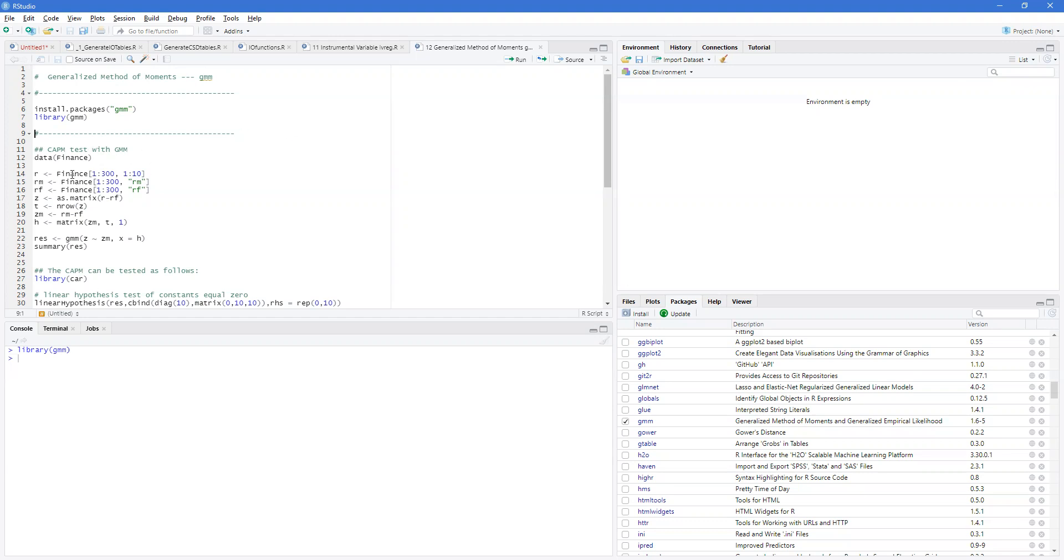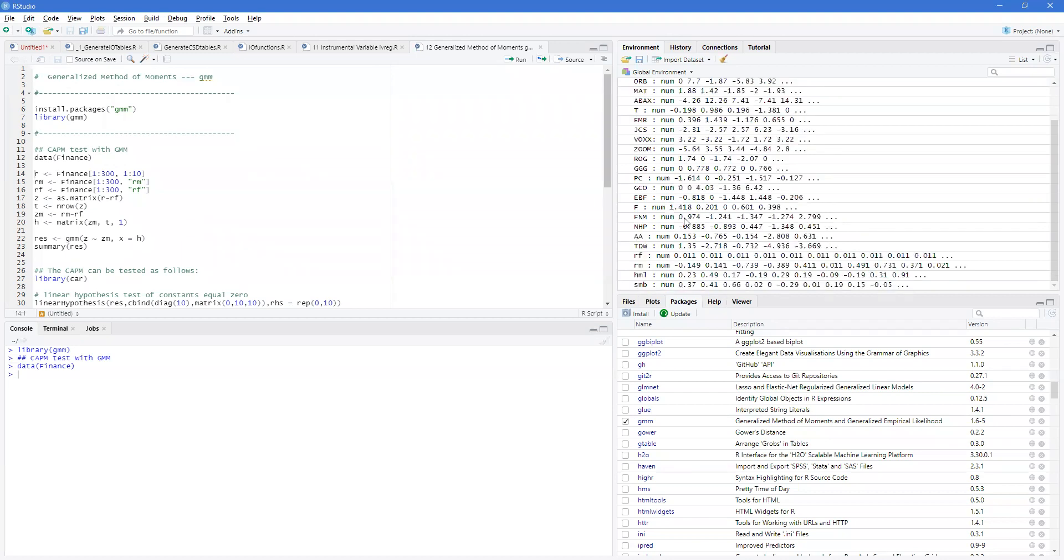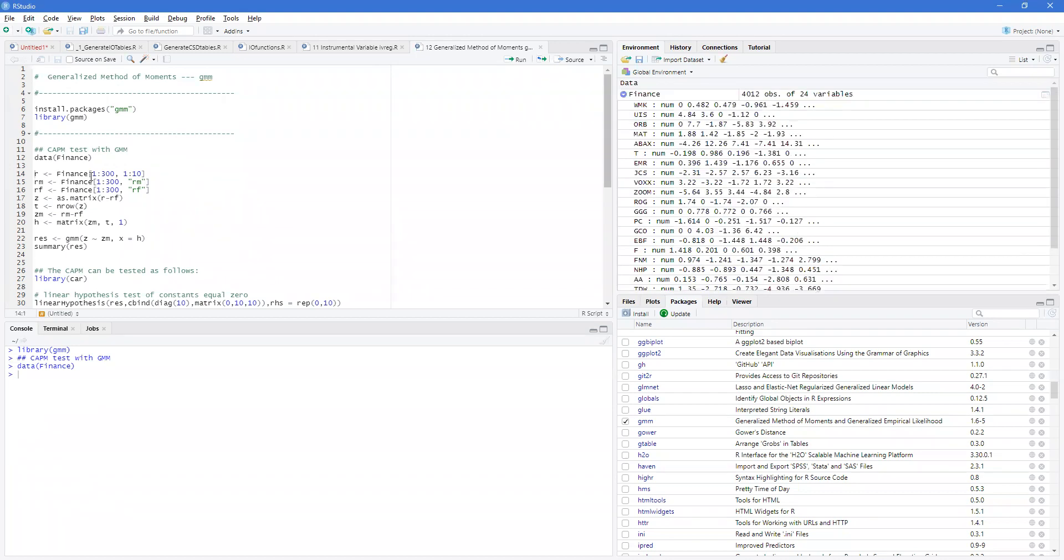And included in it is a data set called finance. This has 24 variables, a range of different things, and a fair number of observations.